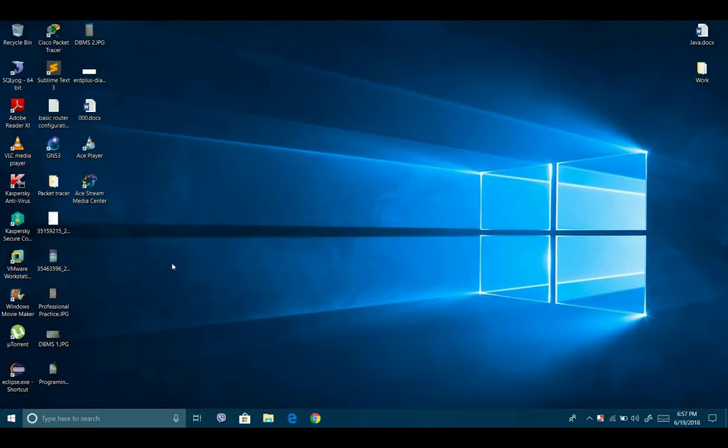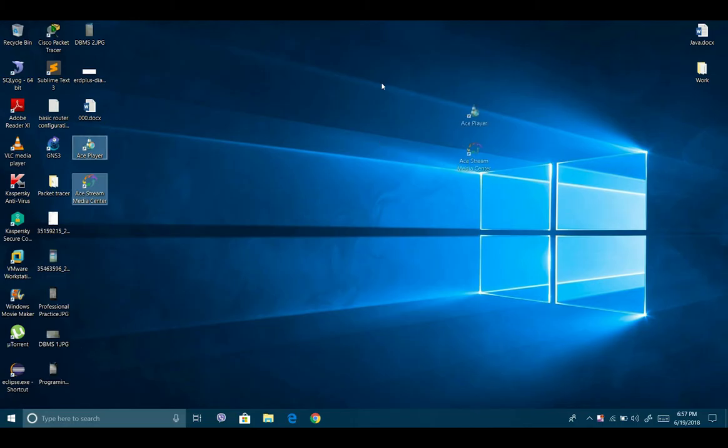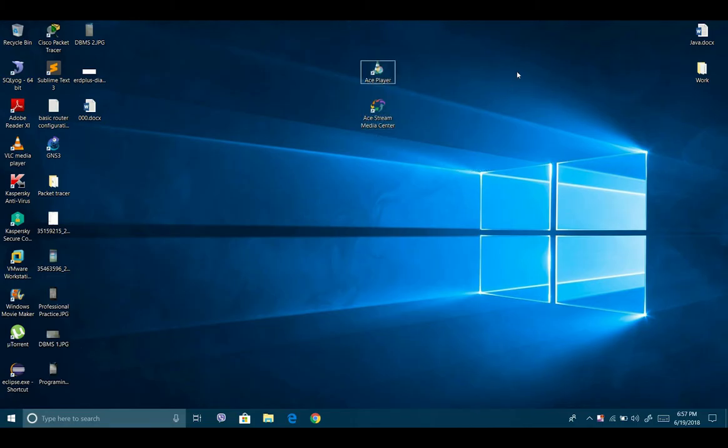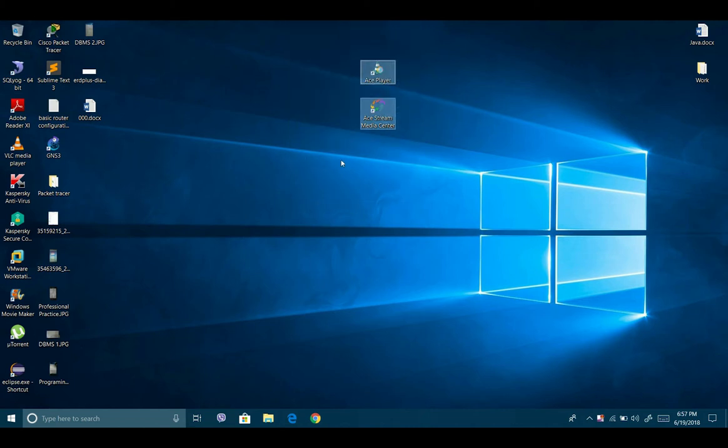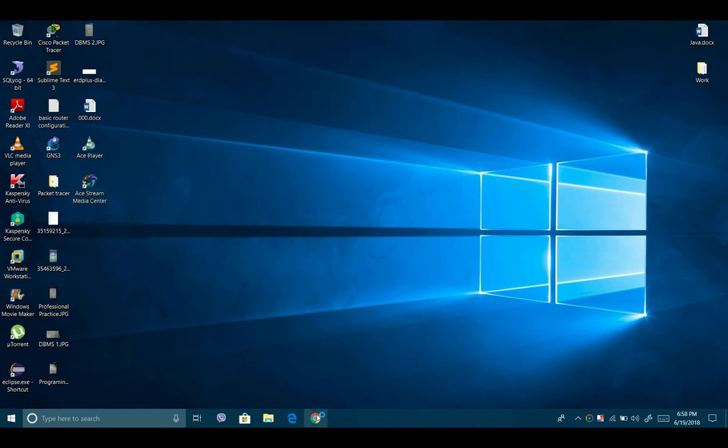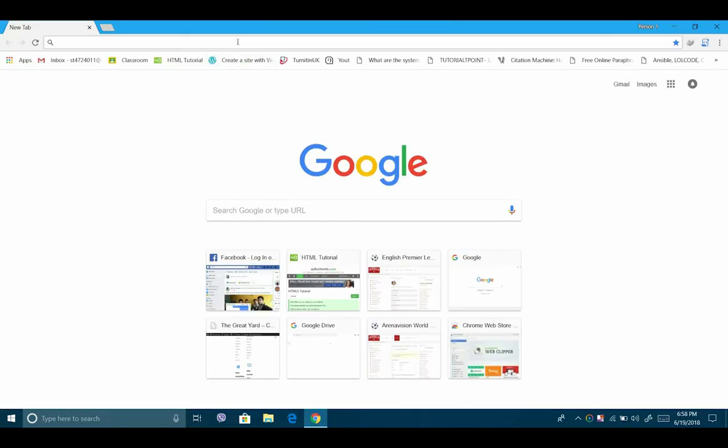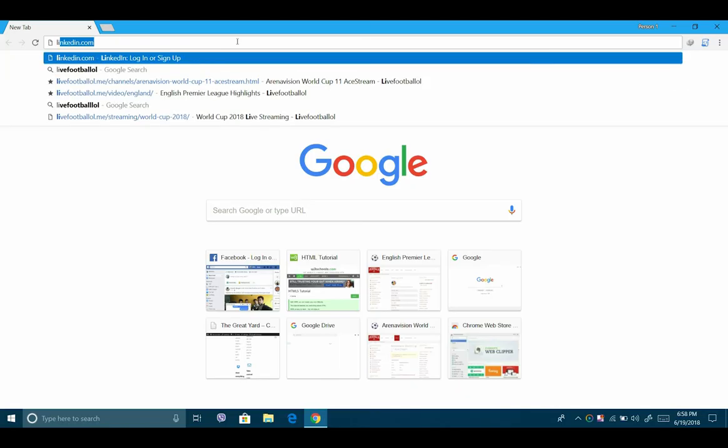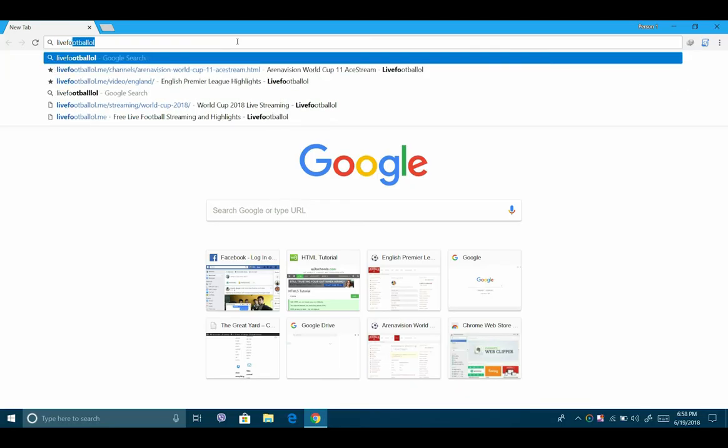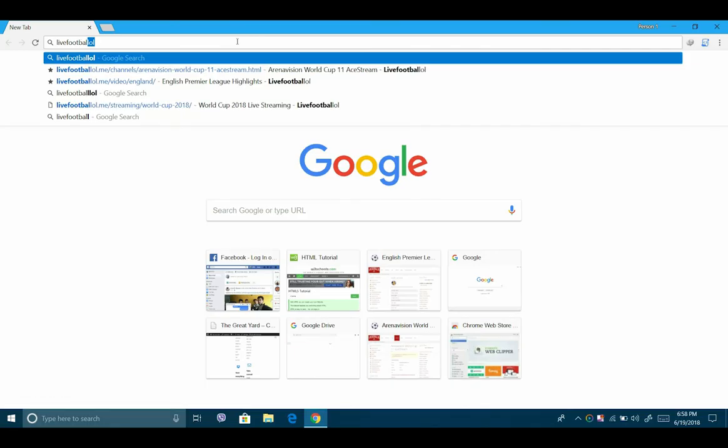Okay, it will give you two applications. You can see on my desktop: AceStream Player and AceStream Media Center. You do not have to worry about it. Just open Chrome and go to the website LiveFootball.lol.